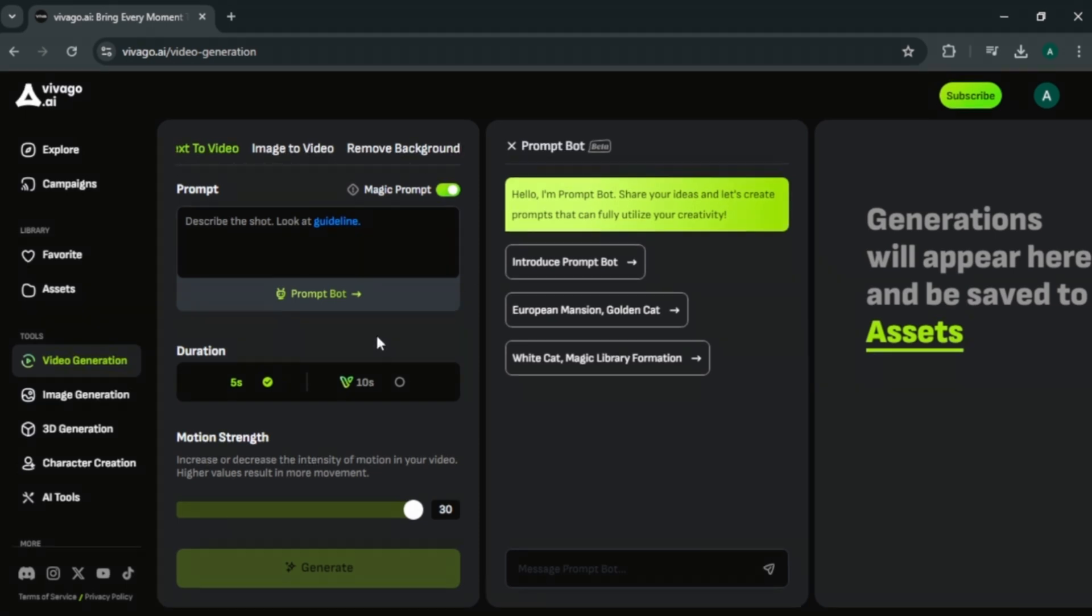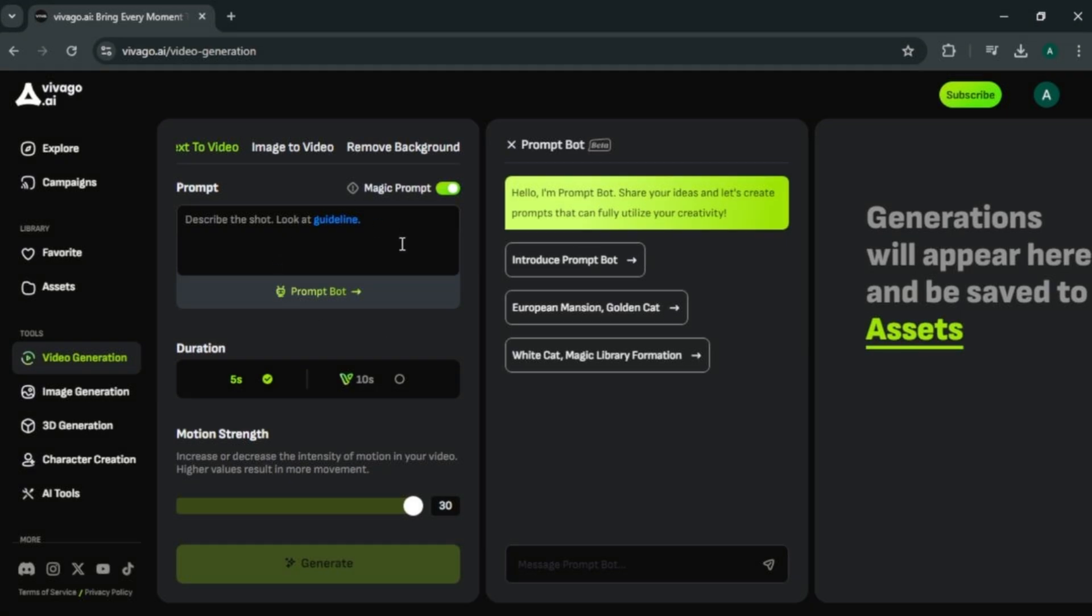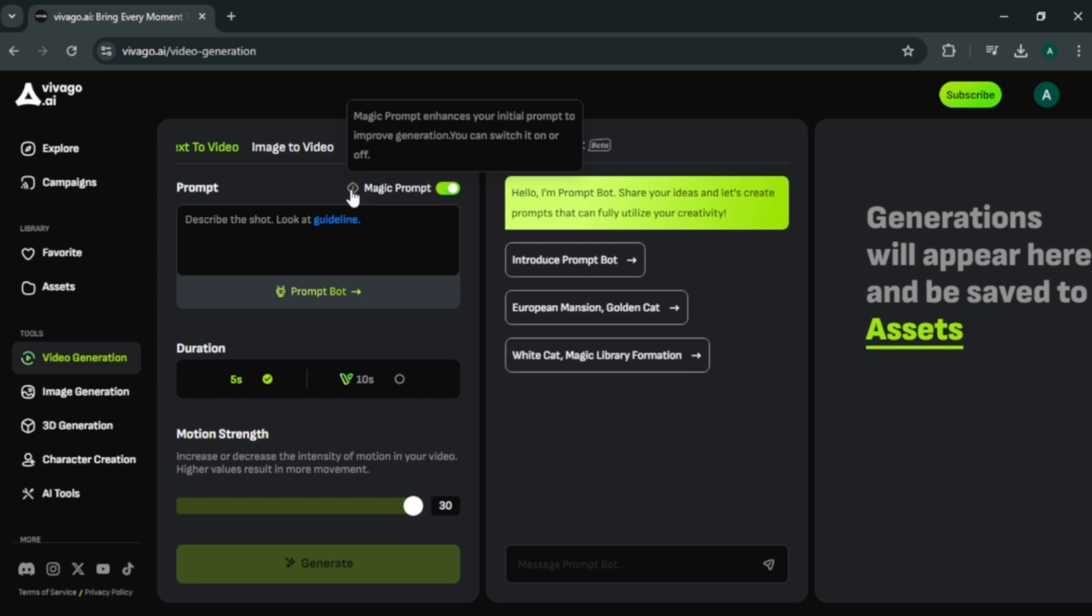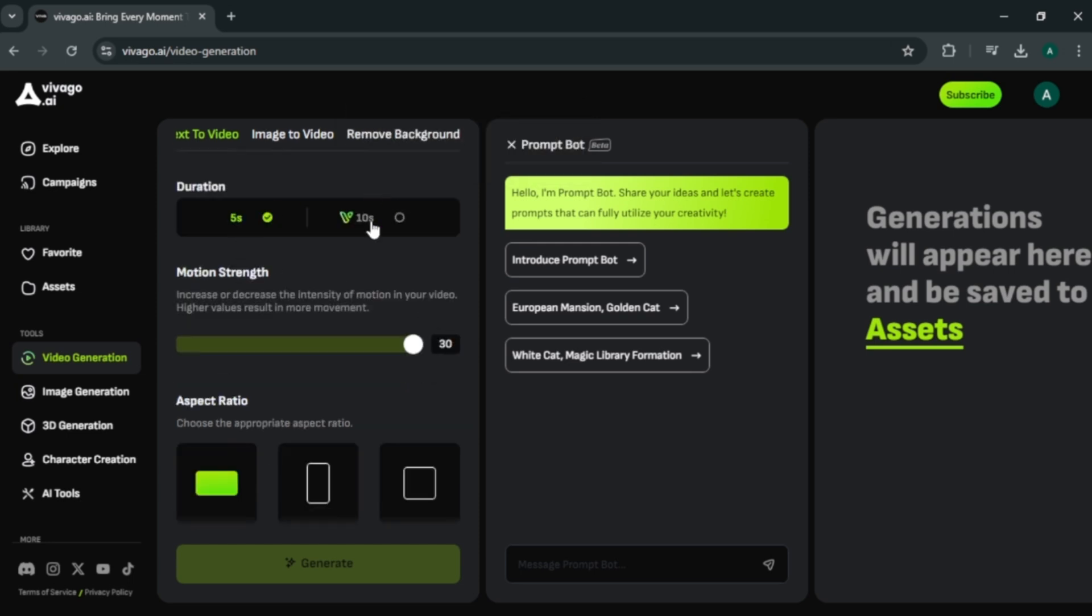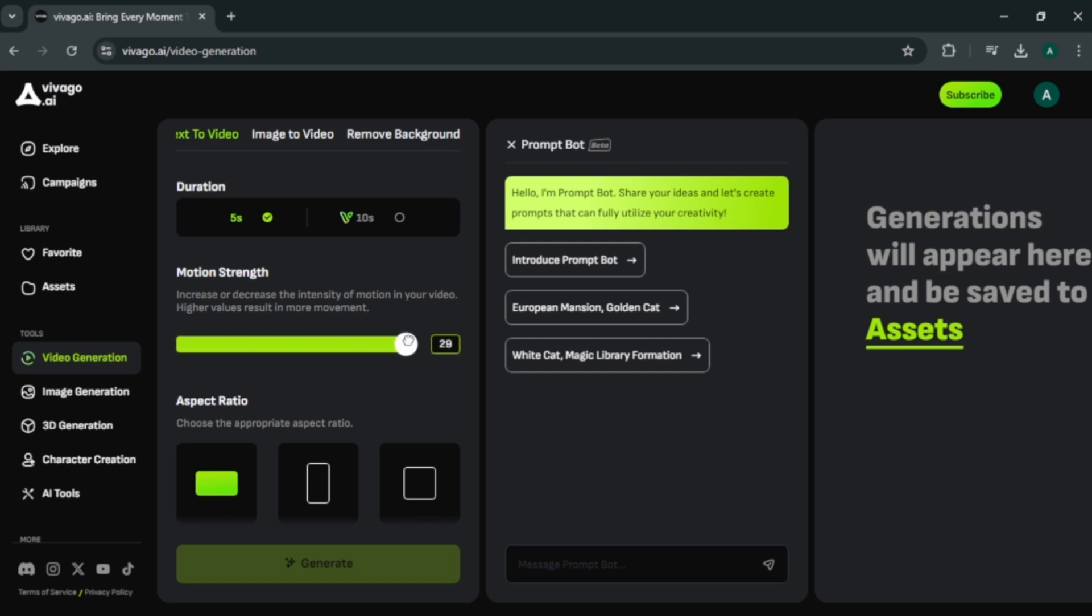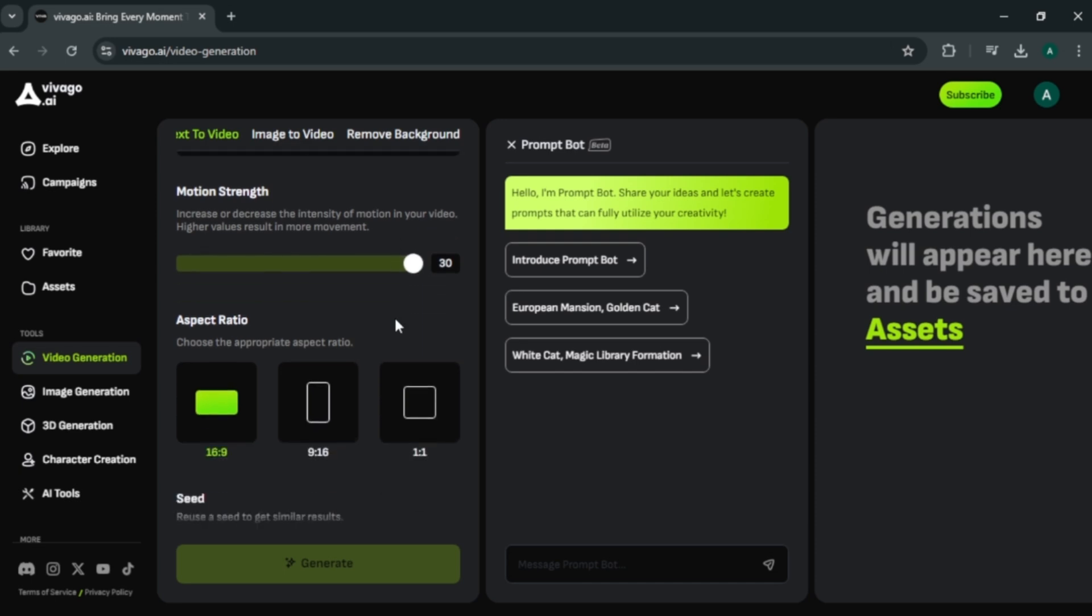Here you can see the prompt area to enter your text. We have magic prompt option here. You can enable it if you want to enhance your prompt. Here we can select the video duration. Next we got motion strength. You can adjust how much motion do you want for your video by adjusting this slider. The higher the number, higher the motion will be.